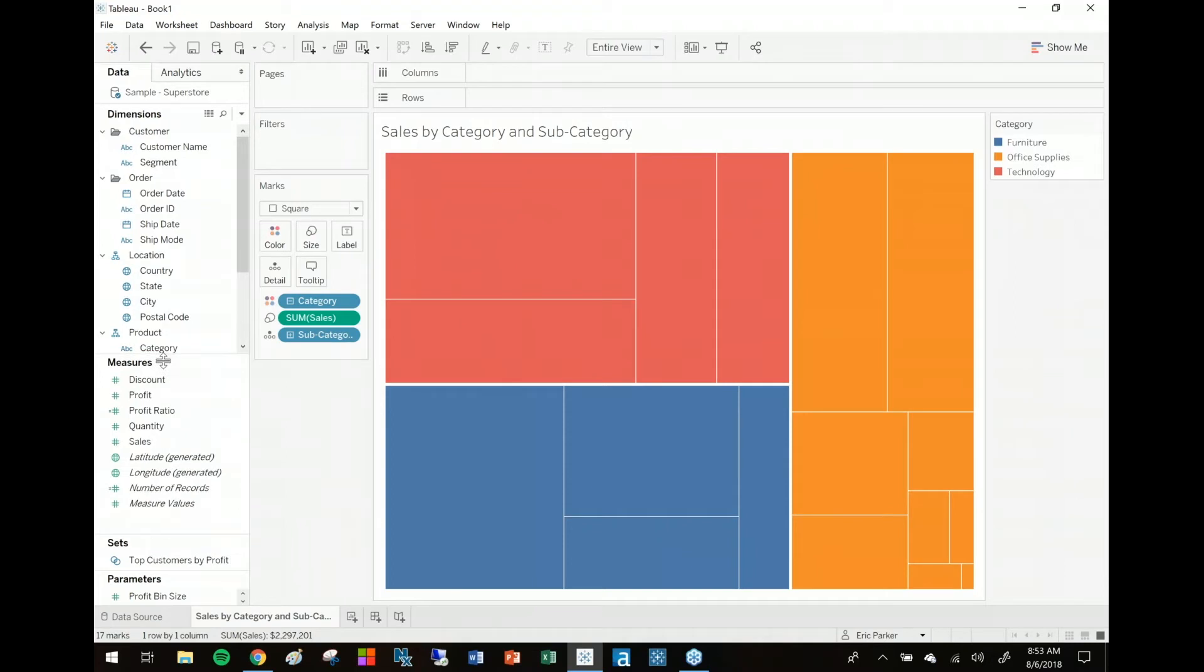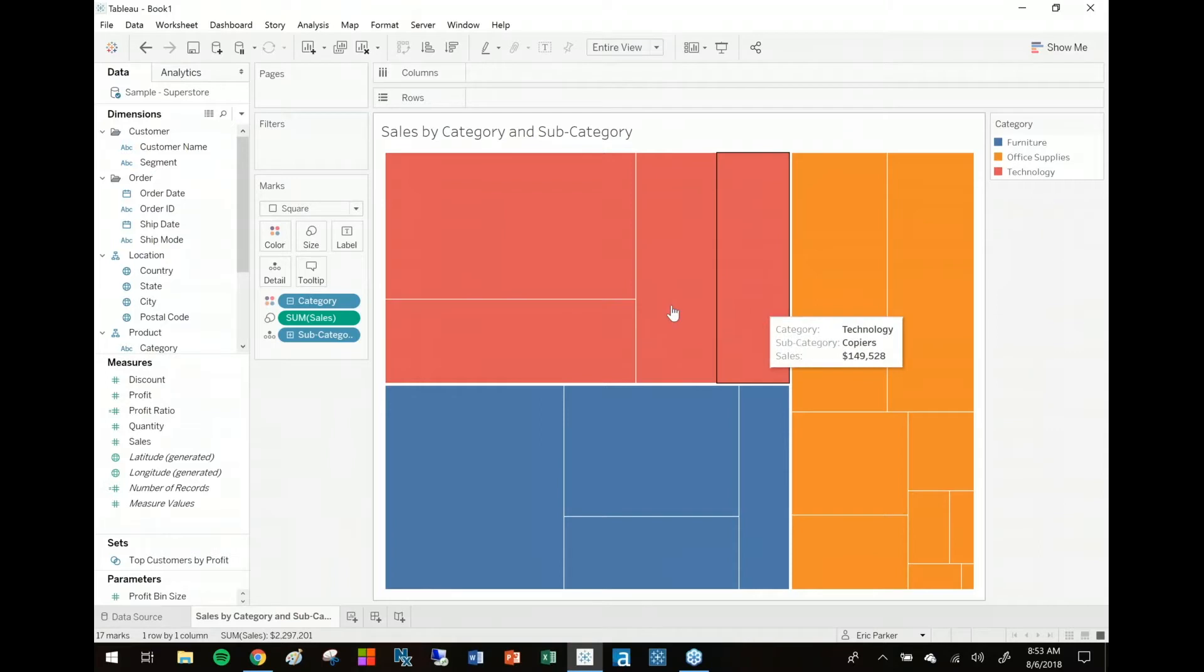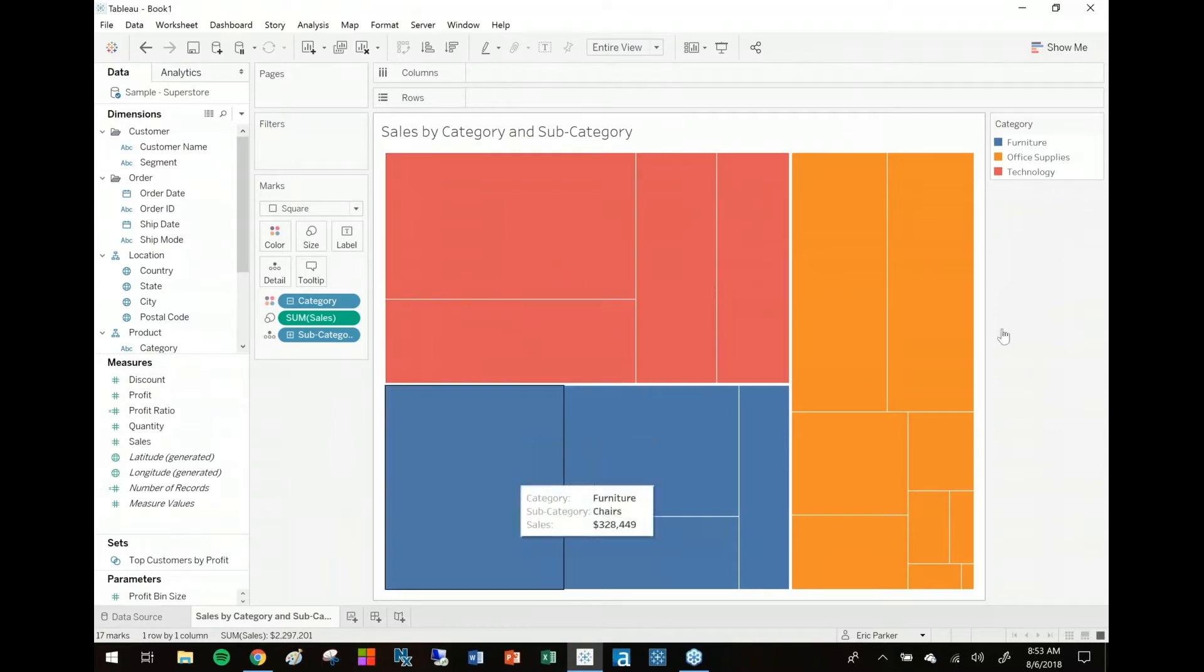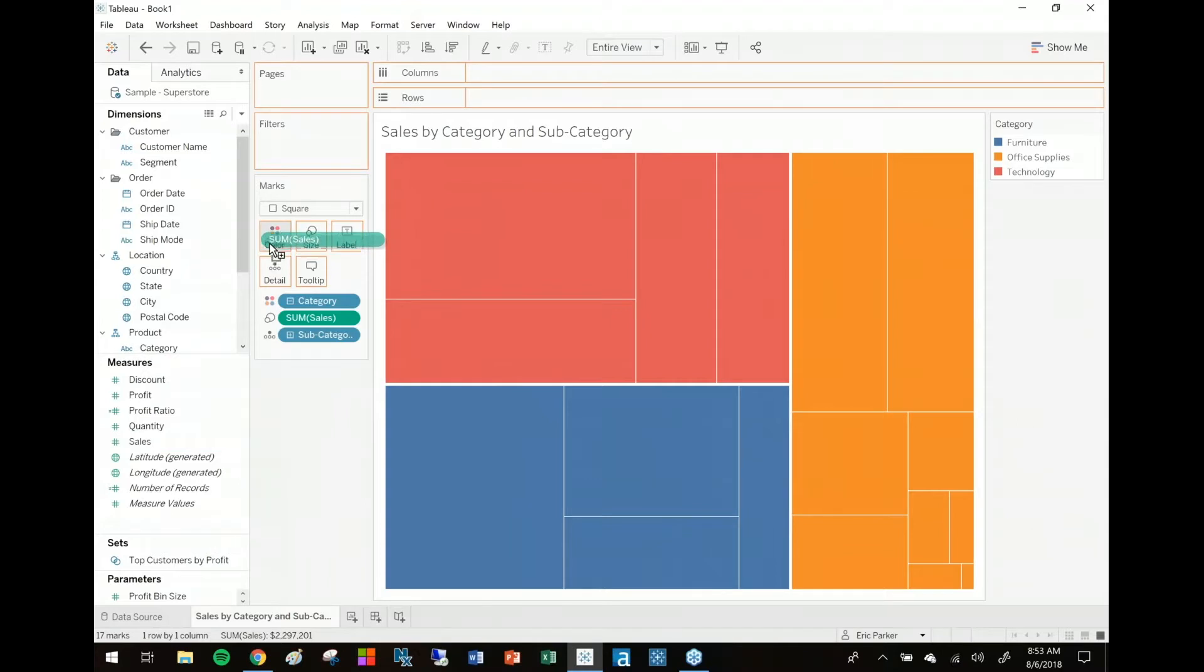Now let's say I also want a secondary color and I want the size of the rectangles to indicate different shades of red or blue or orange. If I just take my sales figure right now and drop